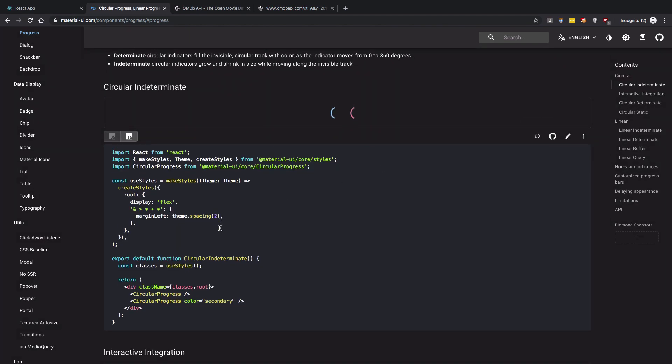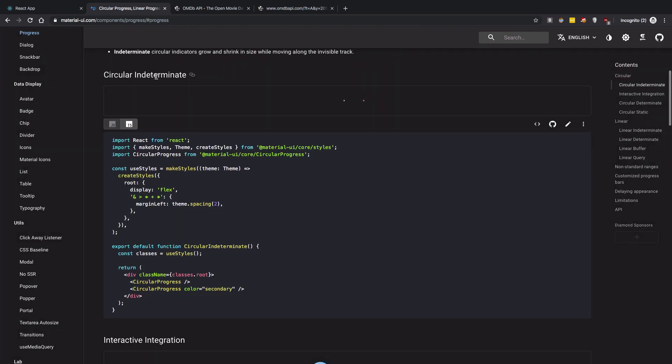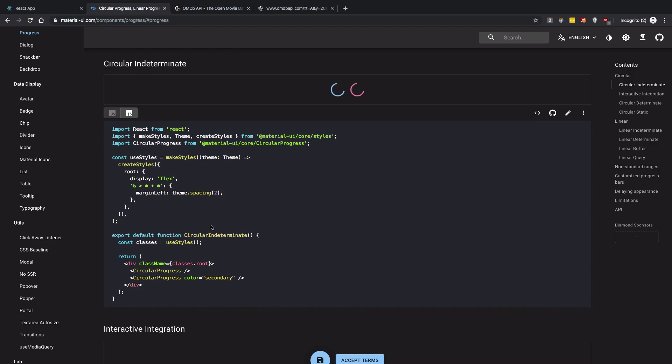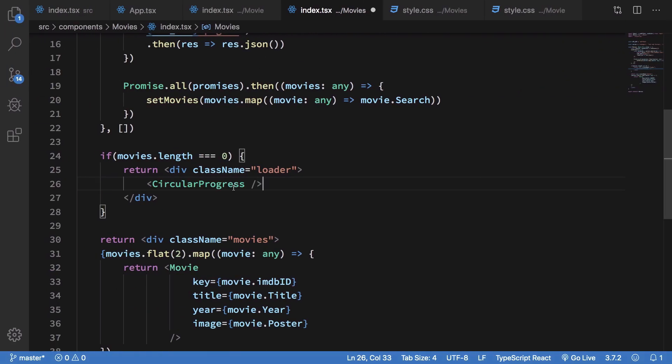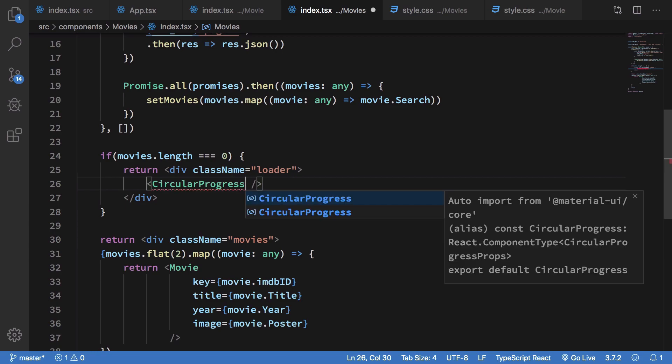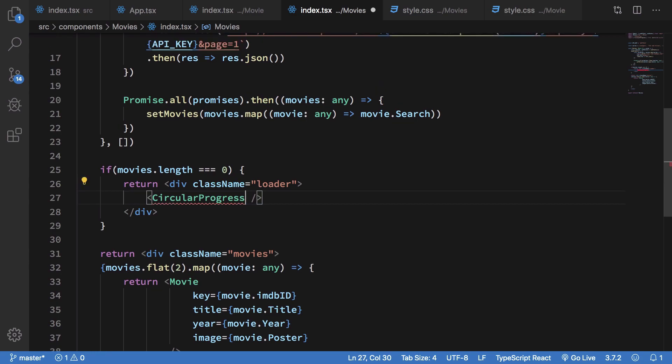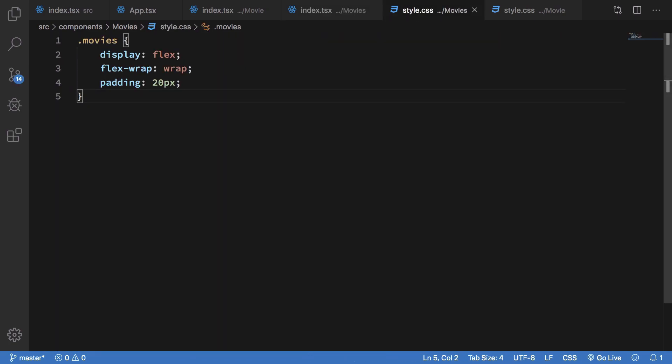Or actually this one, circular indeterminate. So you're just going to go ahead and grab this, import this from the core, and define some classes for this thing.